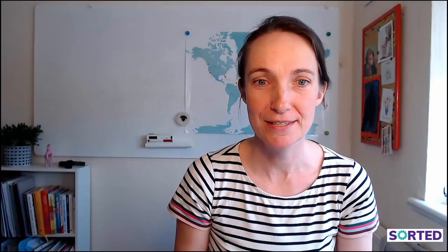Now we move to the second criteria: the ability to divide subscribers up. This covers creating different lists, using tags, groups, and segments. The reason we want to divide our list is so we can personalise the way we market to our subscribers, and all three platforms allow that, but in slightly different ways.